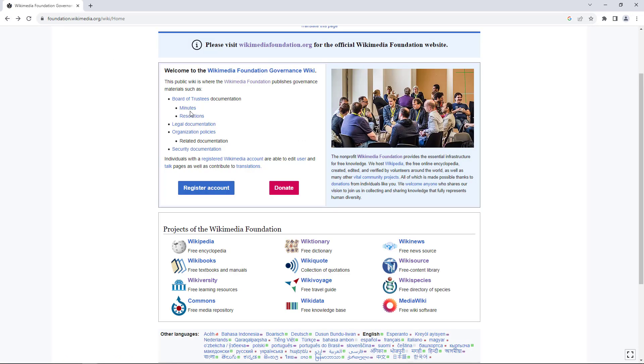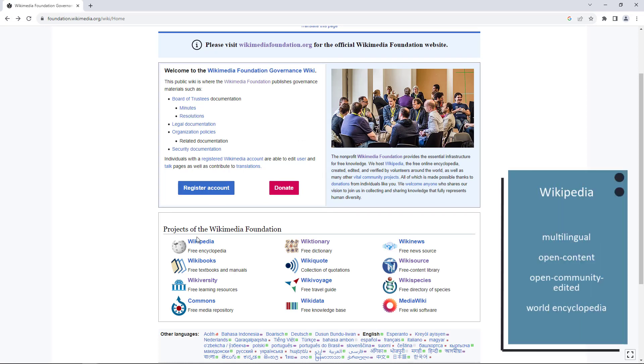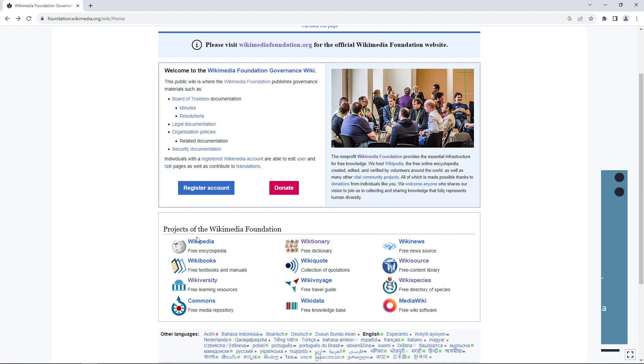The best known Wikimedia project is Wikipedia, a multilingual, open-content, open-community-edited encyclopedia. But let's get some other useful examples from the databases.